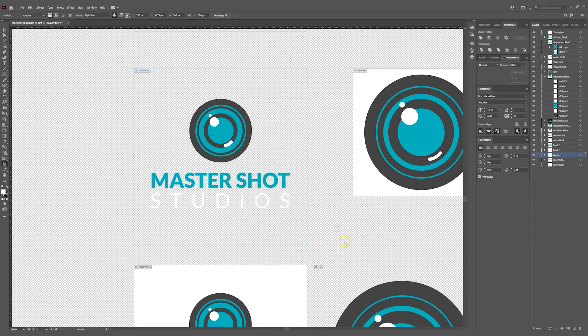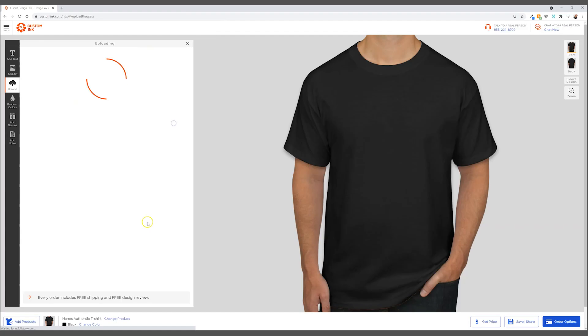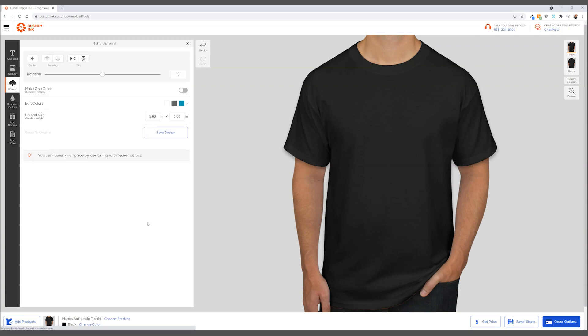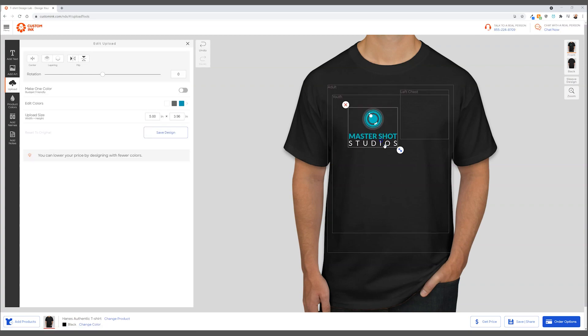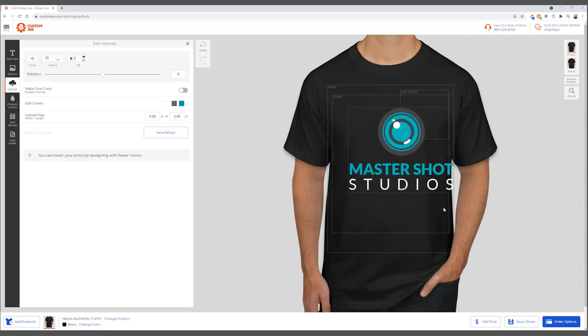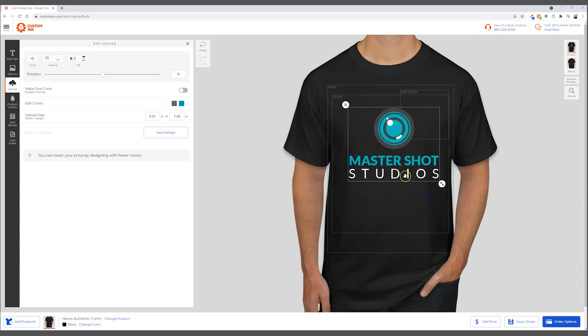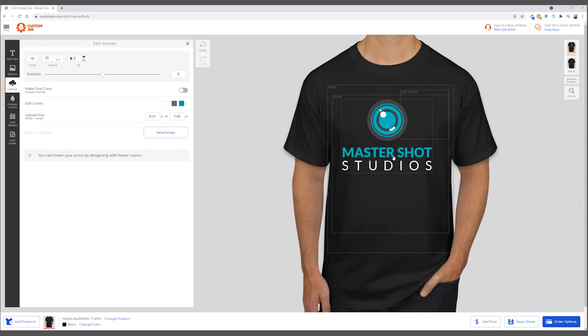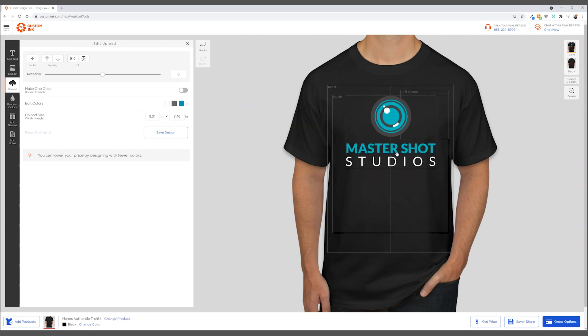And now we can add this design to a t-shirt editor and printer like custom ink or Vistaprint. And there it is. It looks great.